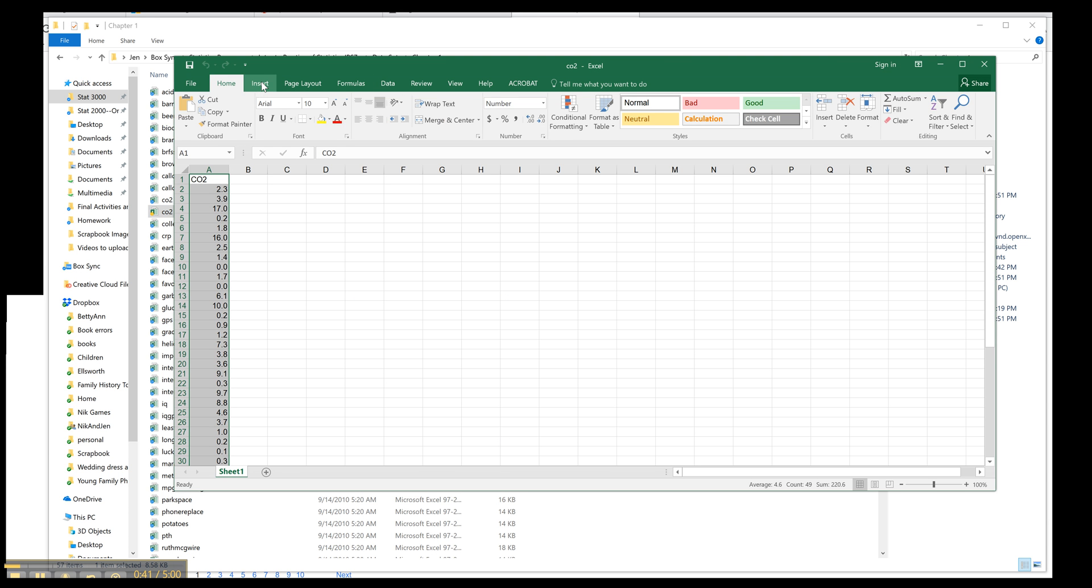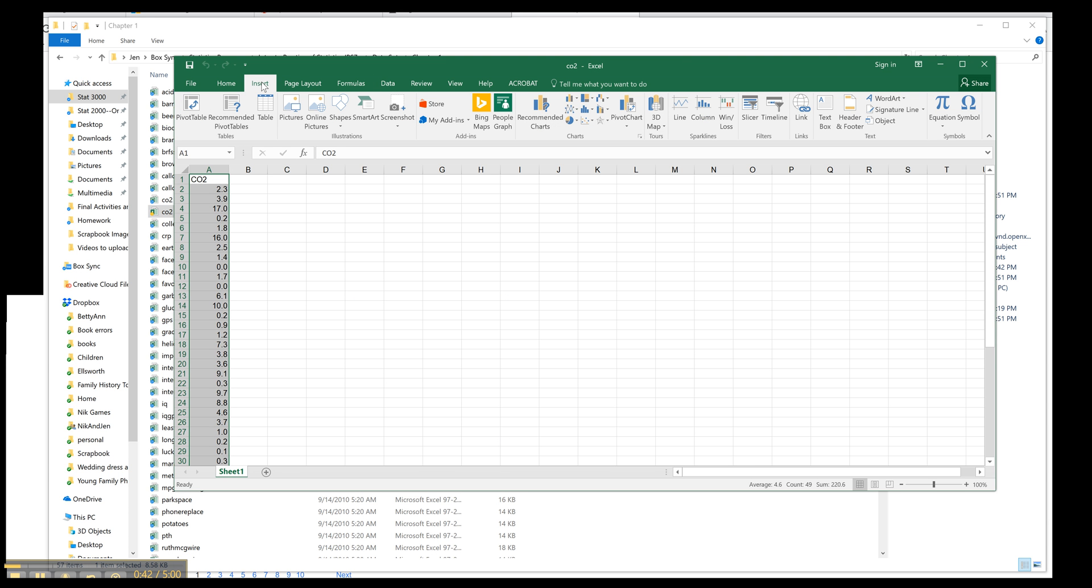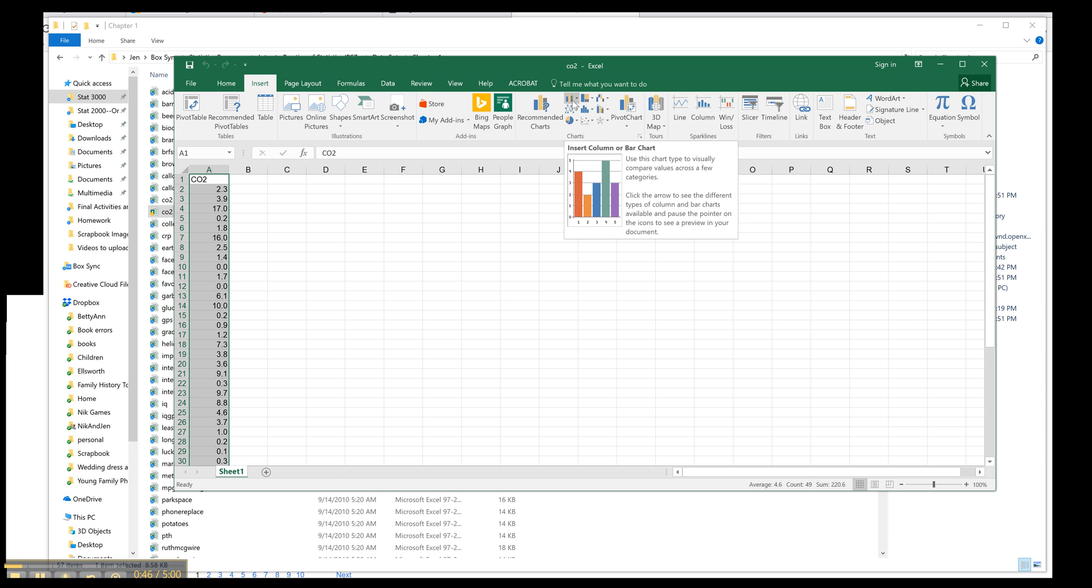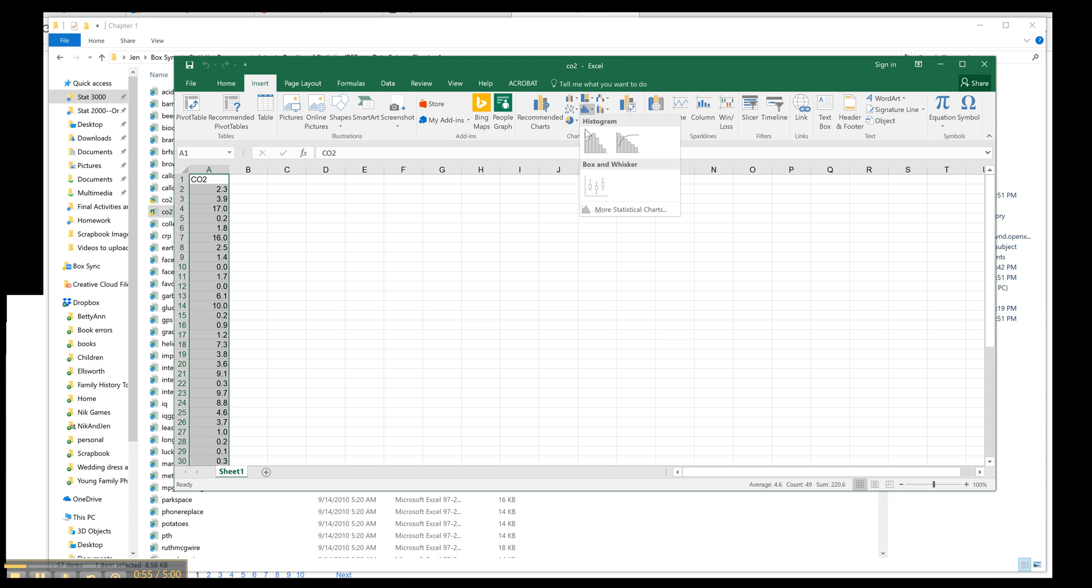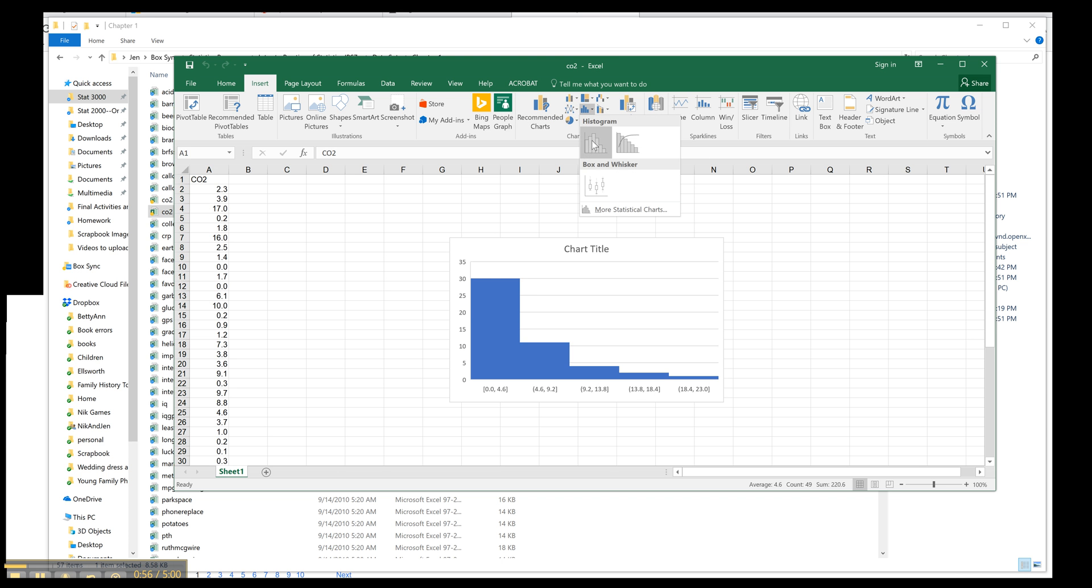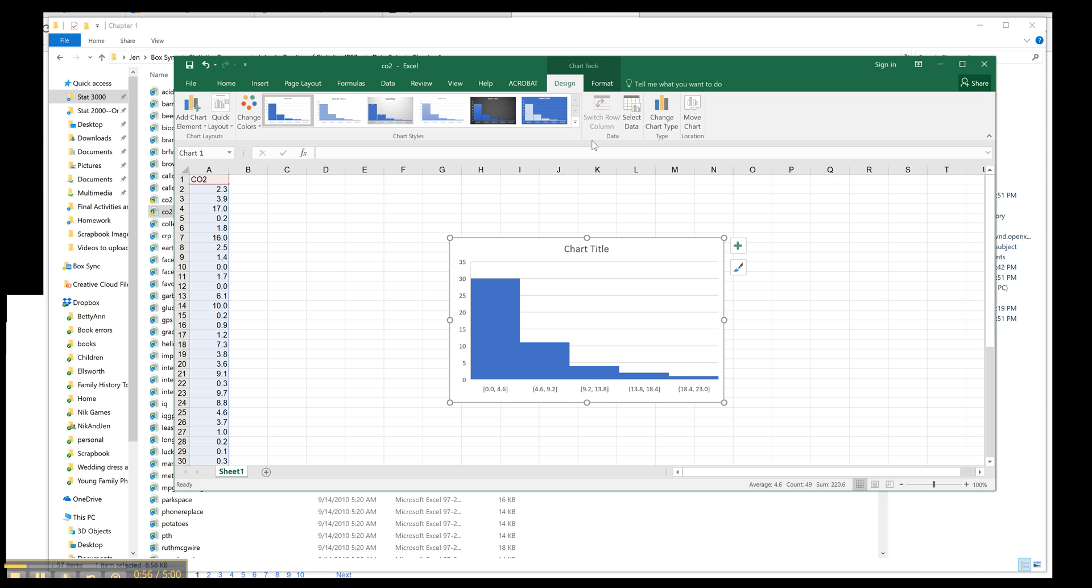Now go to insert and notice this one. Up here that's for bar charts if you have categorical data, but this one is all in blue. This is what we want for histogram. So notice my data is highlighted. I click this histogram, and voila, now you have a histogram.